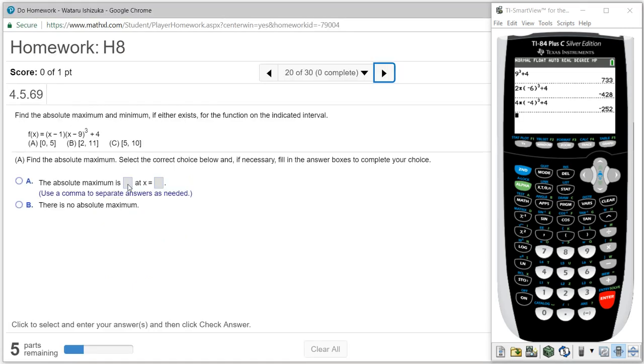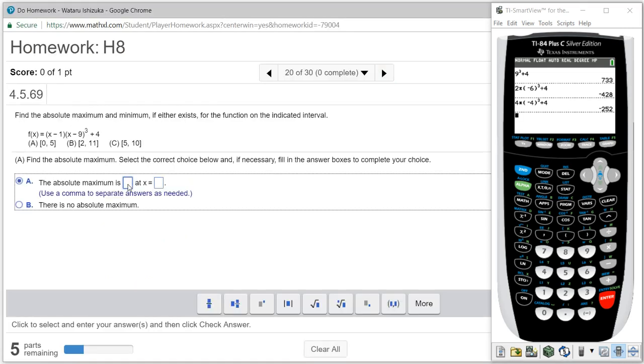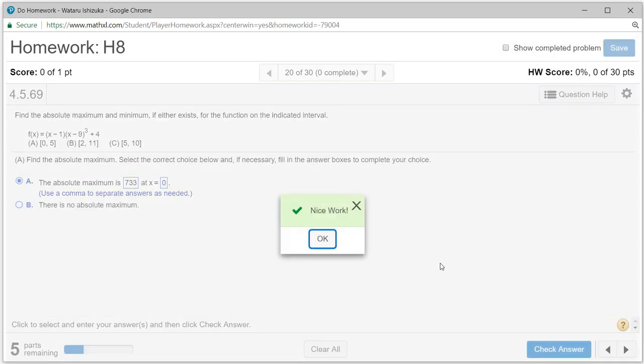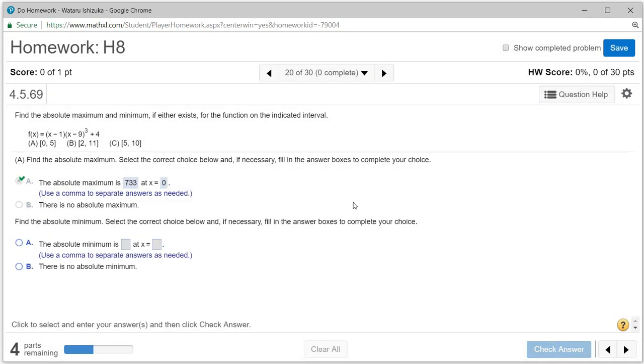Absolute maximum is 733, occurs at x = 0. Let's check the answer. We got that.